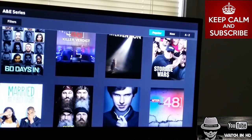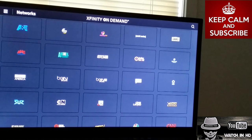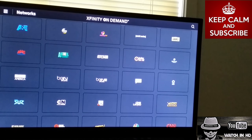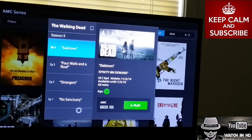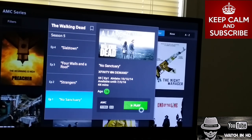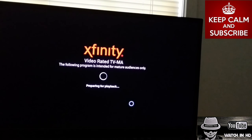That's pretty much how that works. Any one of these channels or specific programs — all you have to do is go into the network, like AMC. We've got The Walking Dead here. Let's say you want to watch season five, first episode — you can start watching that.